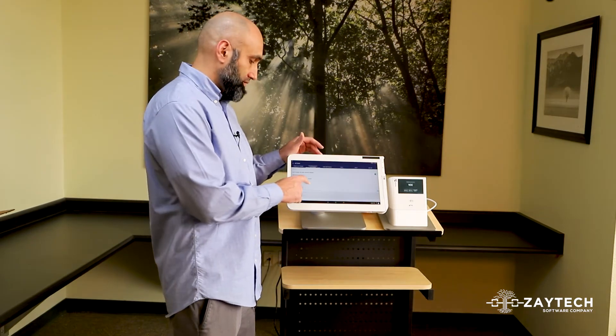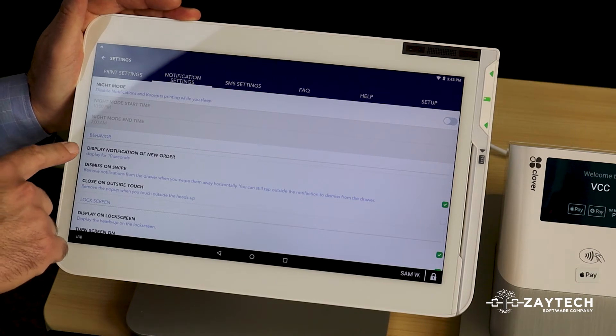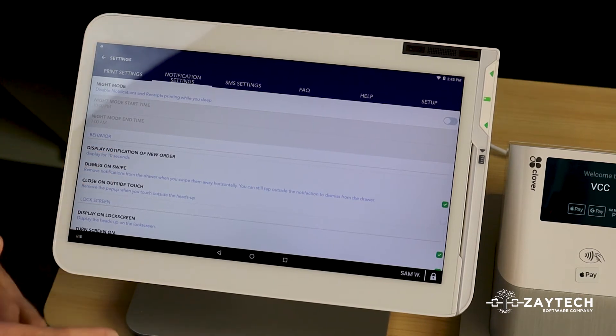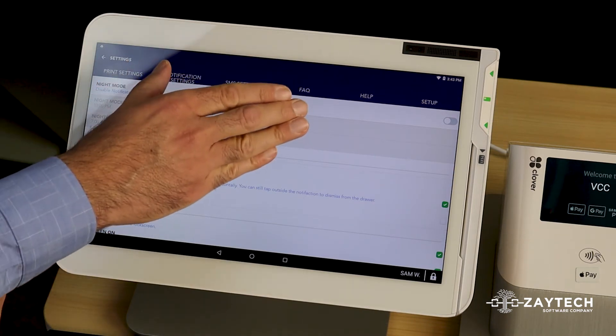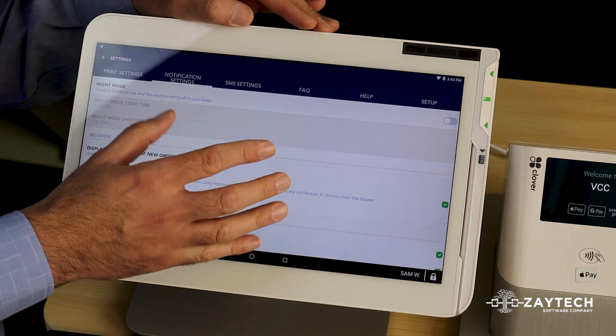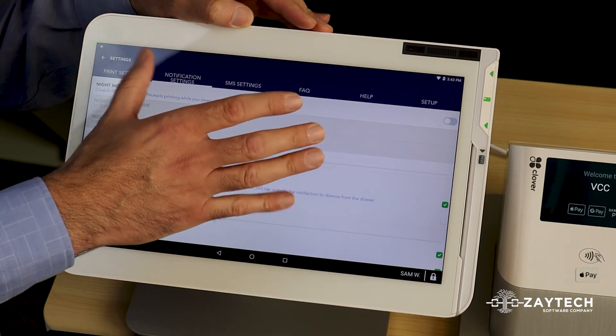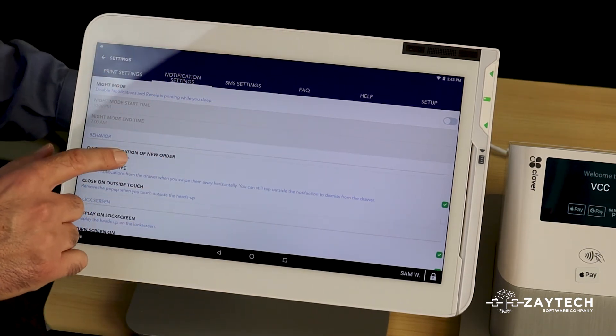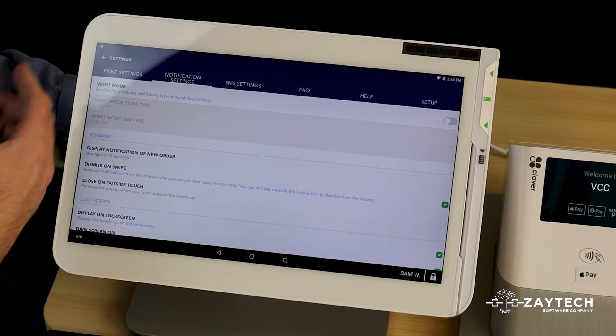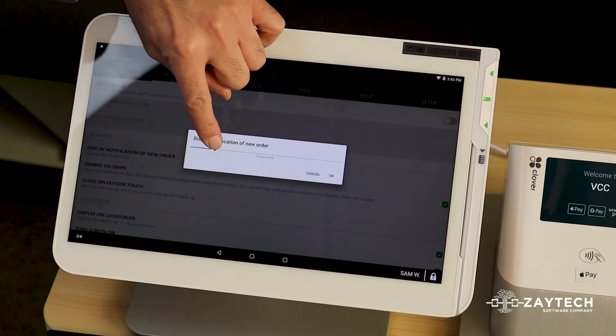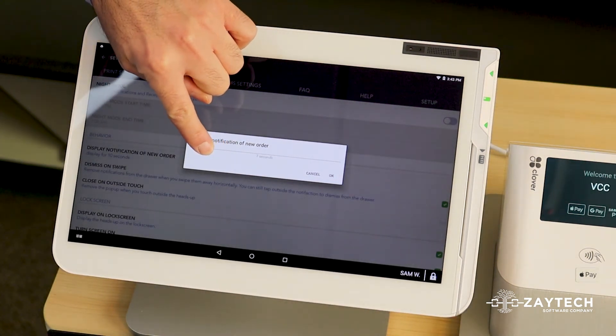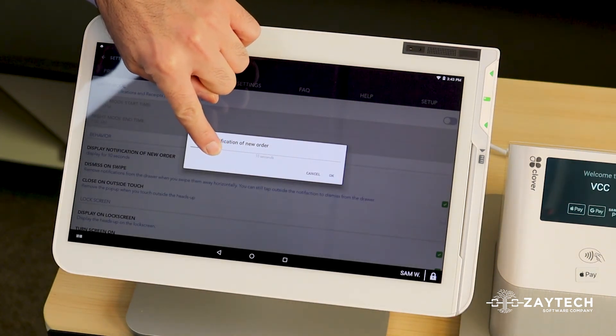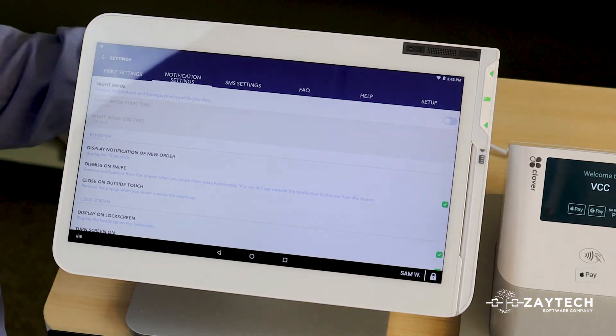It says something here called Display Notification of New Order. Meaning, after you get a new order, how long should that notification appear on your device before it goes away? When you get a new order, there's a little pop-up that appears for like five seconds and it kind of just goes away. You can make that pop-up stay longer in case your staff is not seeing it. So you can control that. I'm going to go ahead and put it at default to six seconds. I'm going to go ahead and just put it for 10 seconds just for demonstration purposes. I'm going to press OK.